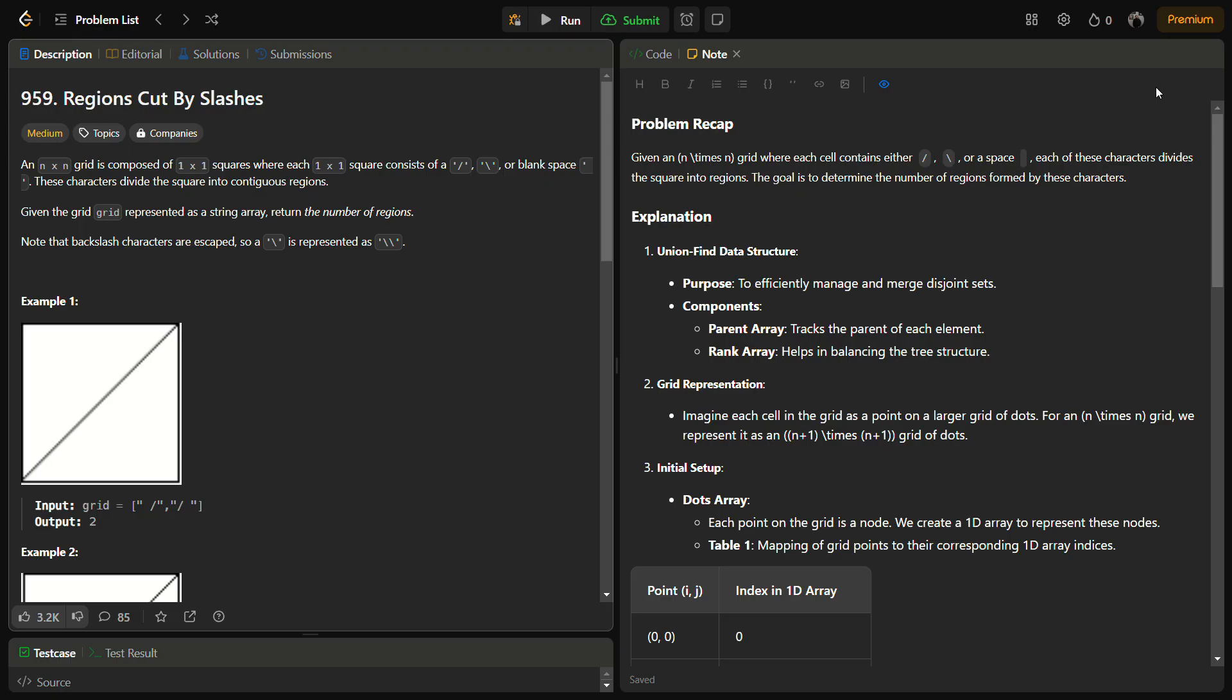Hello guys and welcome back to Lead Logics. This is the Regions Cut by Slashes problem from LeetCode and the number for this is 959.